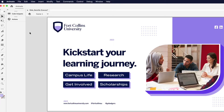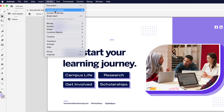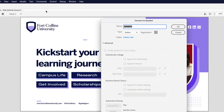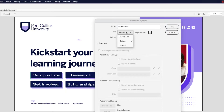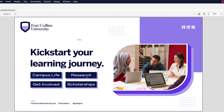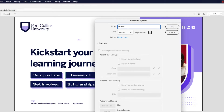Next, we're going to focus on our two buttons — campus life and research. Click campus life first, go up to Modify, and let's convert that to a symbol. You can also press F8 as a shortcut. I'm going to name this "campus life" and make sure the type is set to button — it might default to movie clip, so click the dropdown and choose button and click OK. Let's do the same thing for research: click the research button, go to Modify > Convert to Symbol, call it "research," ensure the type is set to button, and click OK.